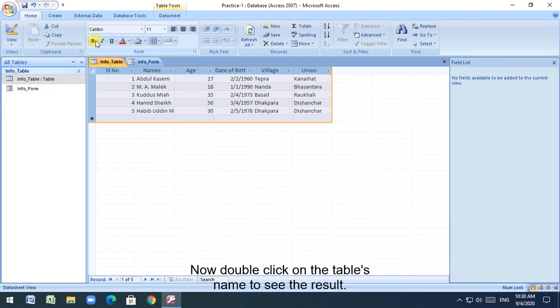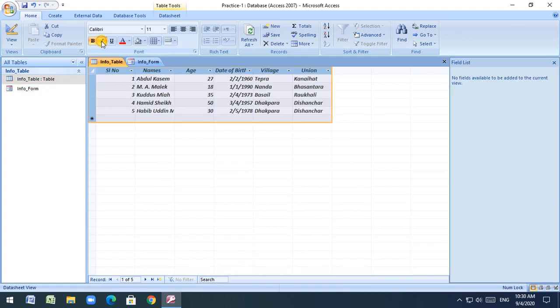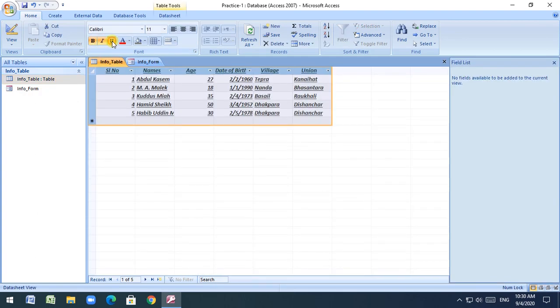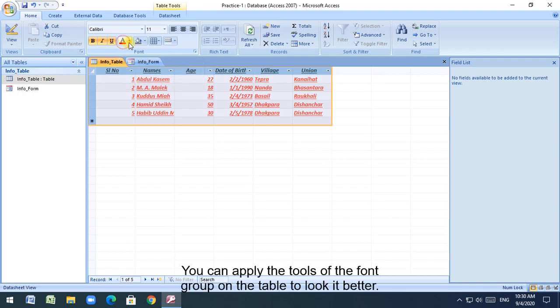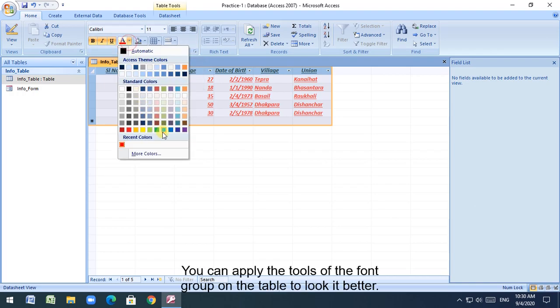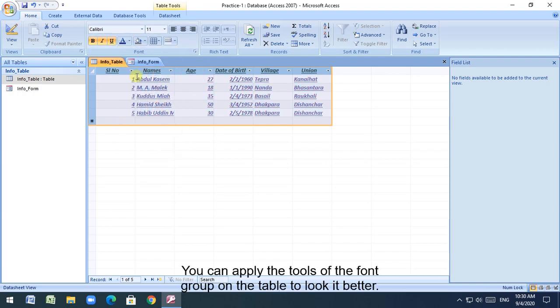Now double-click on the table's name to see the result. You can apply the tools of the font group on the table to make it look better.